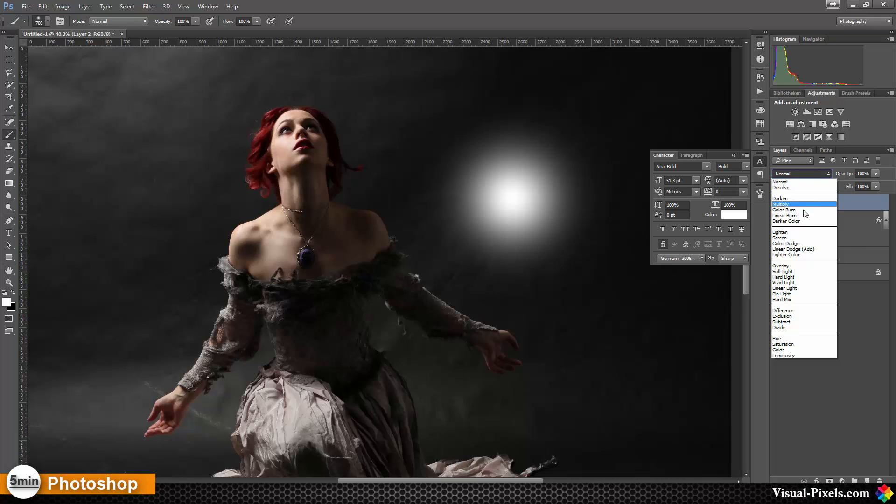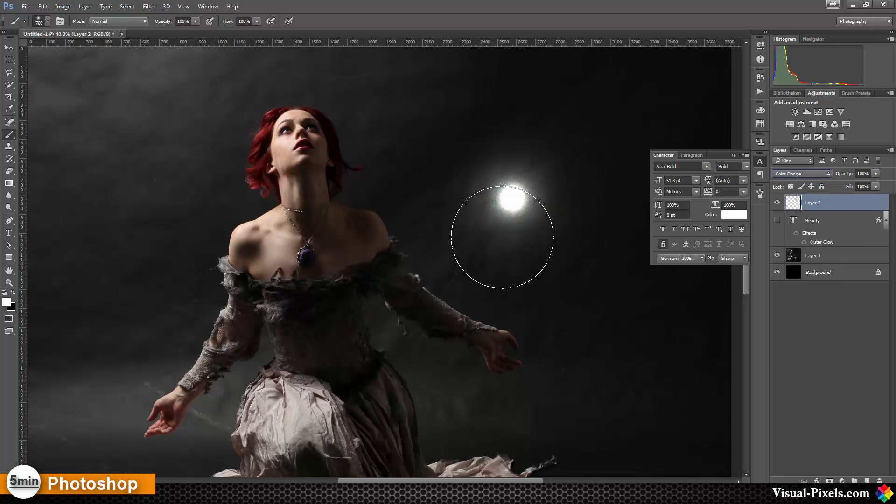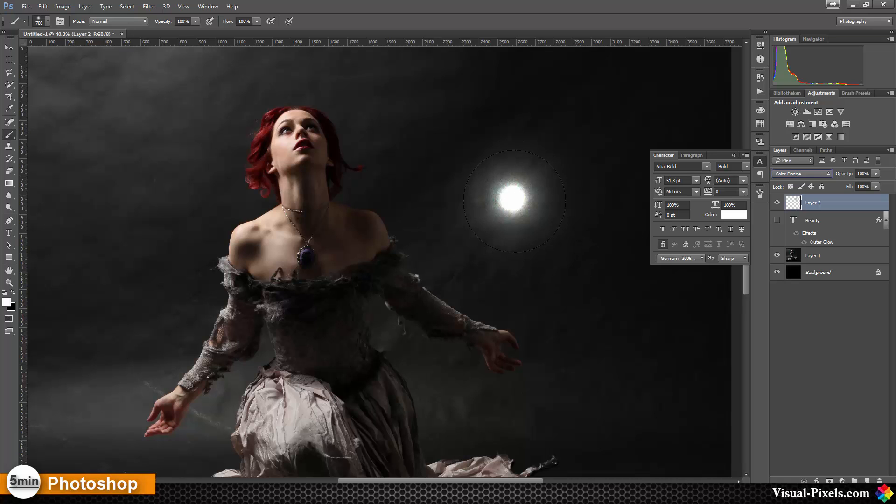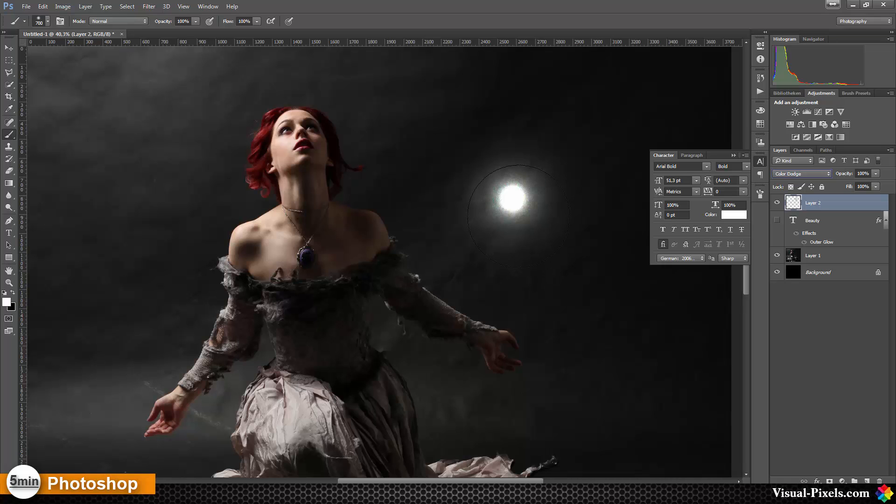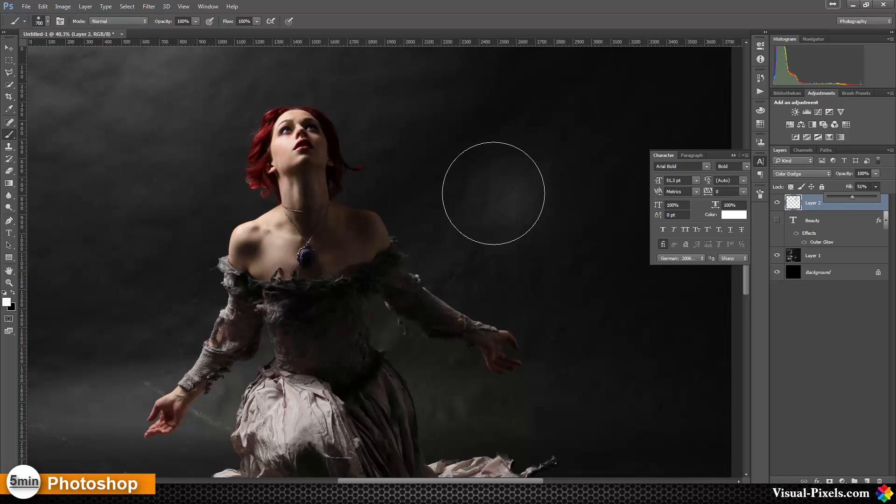Now I'm going to change the blend mode to color dodge. And now you can see something happens here. If we change the layer to color dodge, we're getting something like a light, like a flashlight or like a studio flash. It's a flare, it's a light.